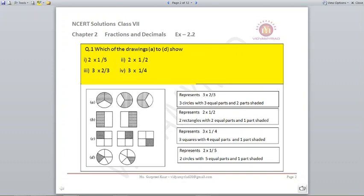Same way, let's look at the second part. There are 2 rectangles, so there are 2 total parts and 1 part is shaded, which means it is 2 into 1 by 2. Third, there are 3 squares divided into 4 equal parts each, and only 1 part is shaded, which means it represents 3 into 1 by 4. Last, 2 circles have 5 total parts but only 1 part is shaded, so my answer is 2 into 1 by 5.